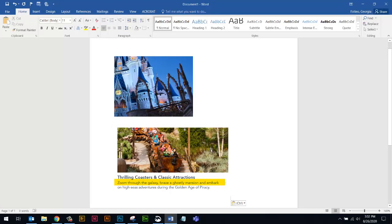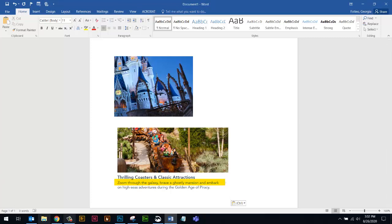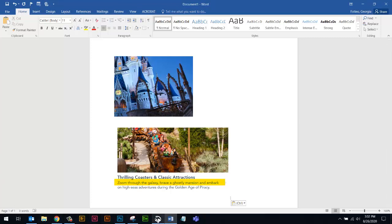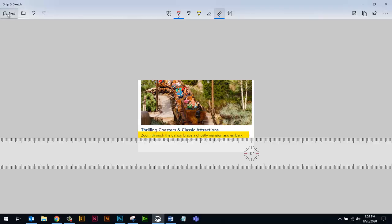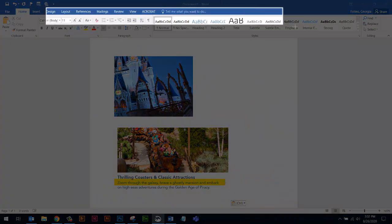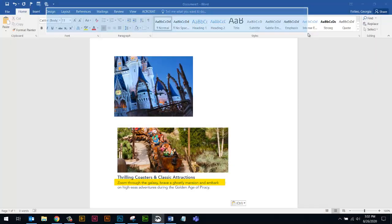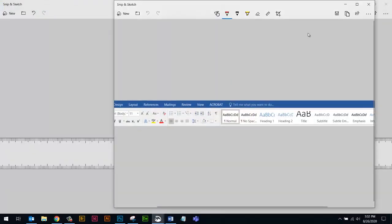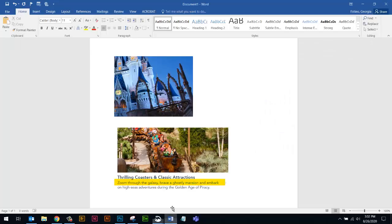So again, you can capture anything you want. You could even capture part of a menu when you're working. So if you wanted to show somebody the ribbon in Microsoft Word or even a menu, you can do that same thing. So I can use I'm just going to go to New and I'm going to capture part of my ribbon up here in Microsoft Word. I'm just going to copy it and paste it back into Word just so you can see.